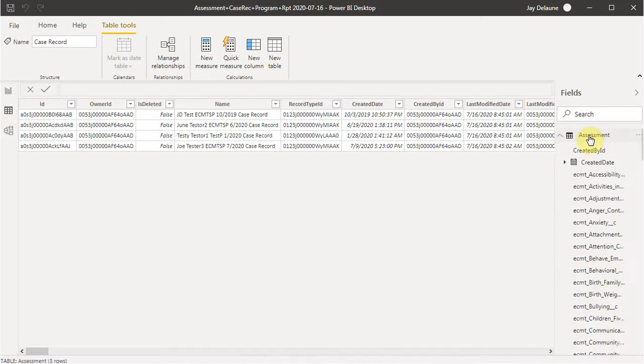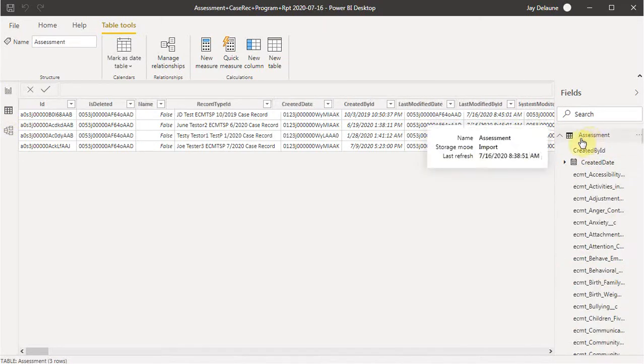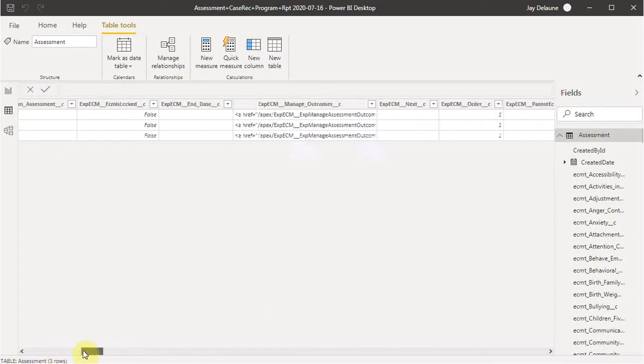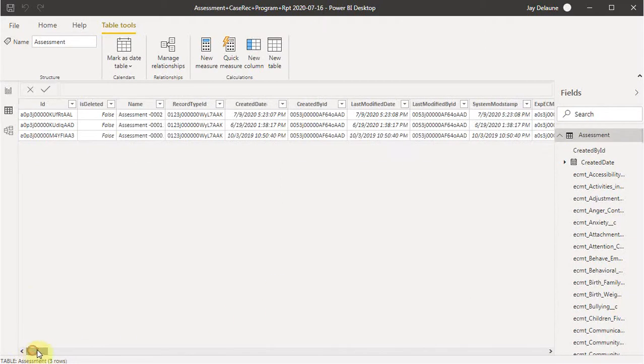And if we click on any file, it'll show us what the information is in that file and how many fields there are that we can look at.